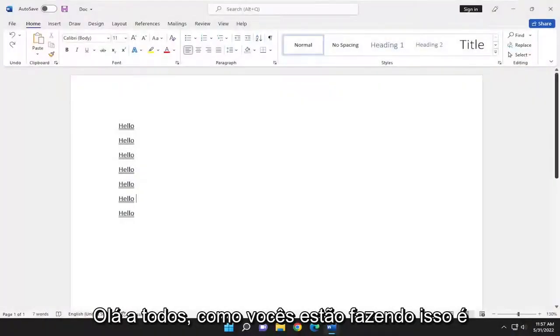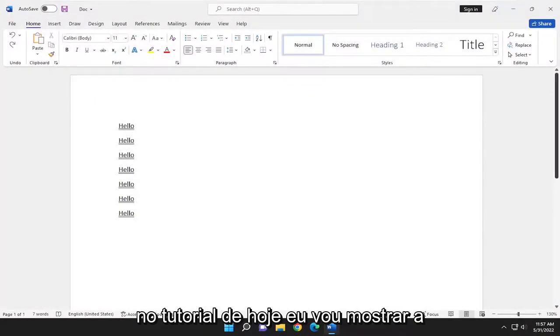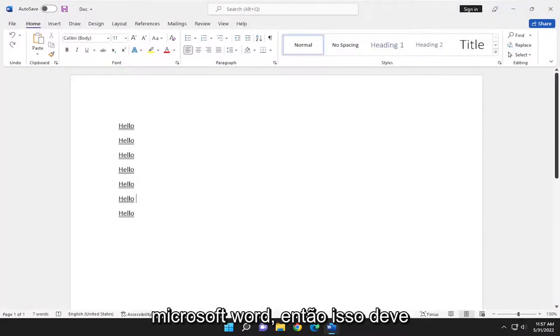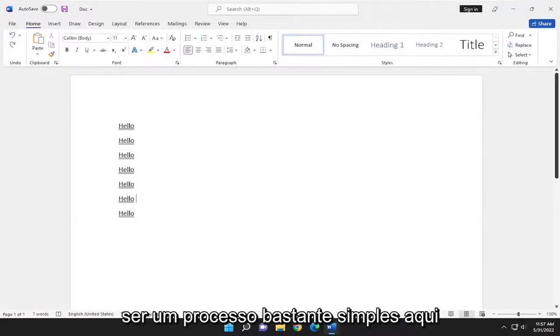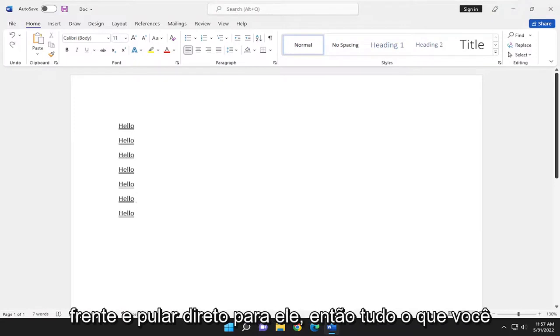Hello everyone, how are you doing? This is MD Tech here with another quick tutorial. In today's tutorial, I'm going to show you guys how to remove an underline in Microsoft Word. So this will hopefully be a pretty straightforward process here. And without further ado, let's go ahead and jump right into it.